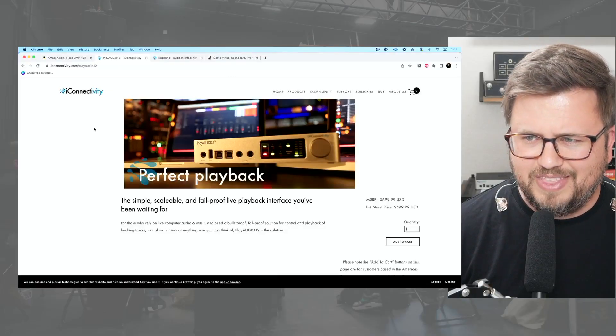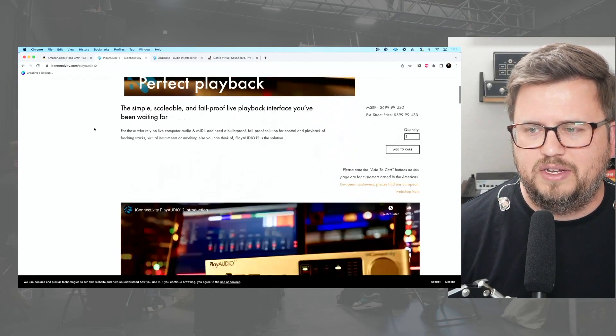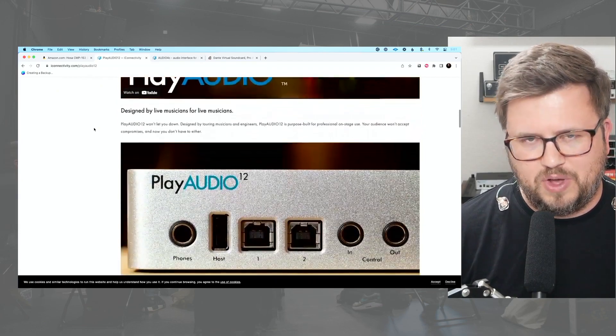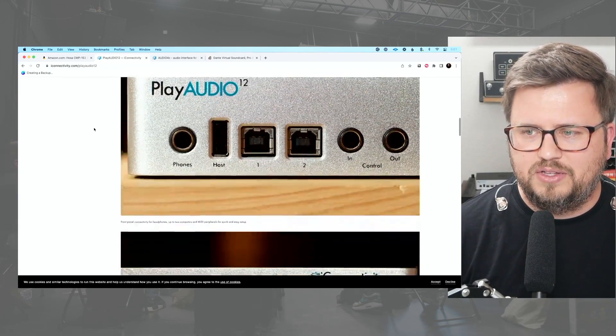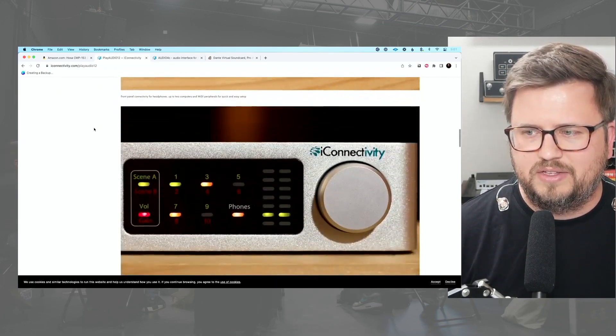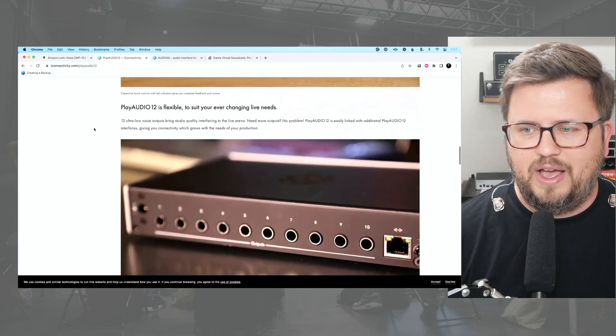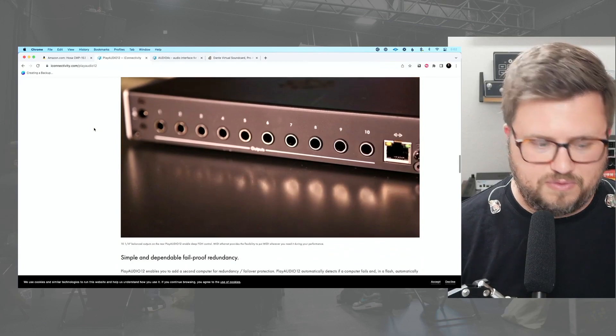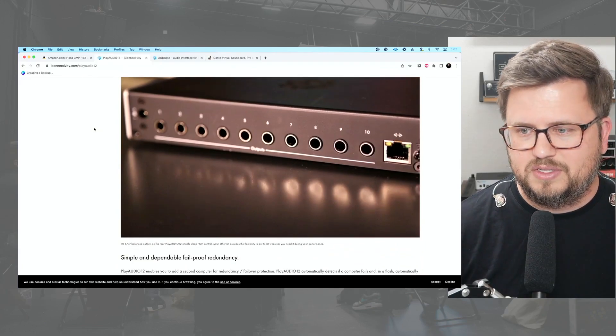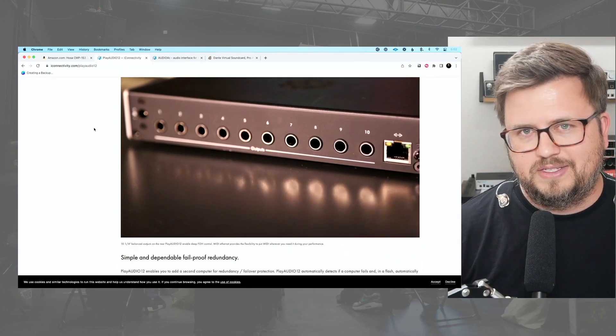Tip number five: if you're relying heavily on tracks, consider redundancy. There's no better redundant solution than the Play Audio 12. Full disclosure — I do some work with iConnectivity, but I love their products, that's why I work with them. The Play Audio 12 is the best and most affordable solution for redundancy — not just for audio, but MIDI redundancy as well.